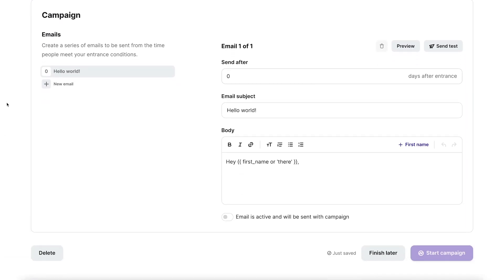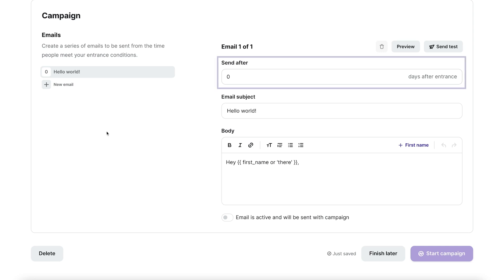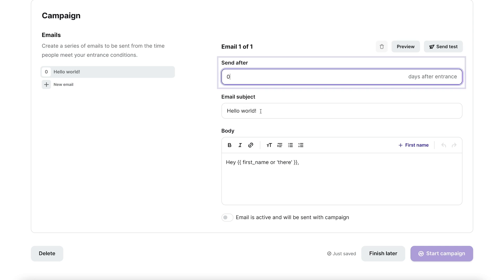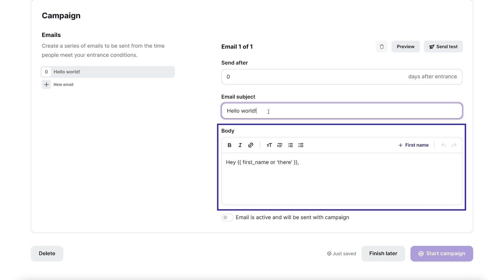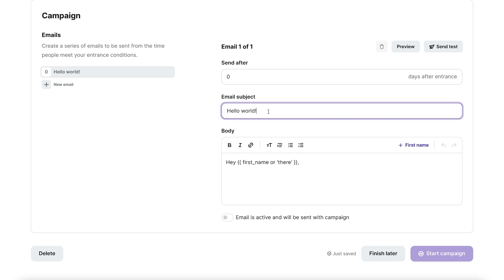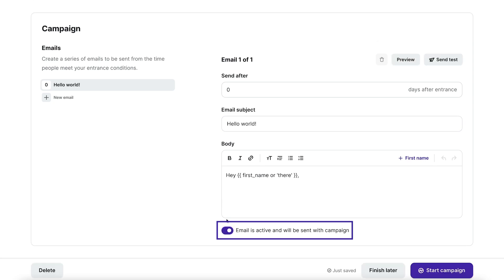In the campaign section, you can choose the number of days after activation to send your message, give your message a subject, and compose your message. To ensure your message will be sent in your automation, make sure to click the toggle that says email is active and will be sent with campaign.